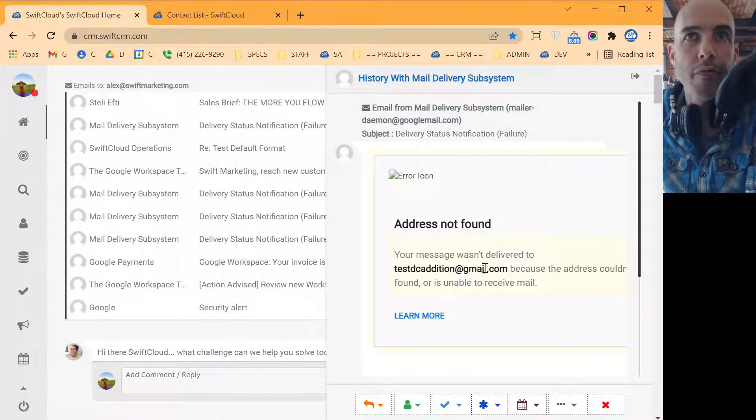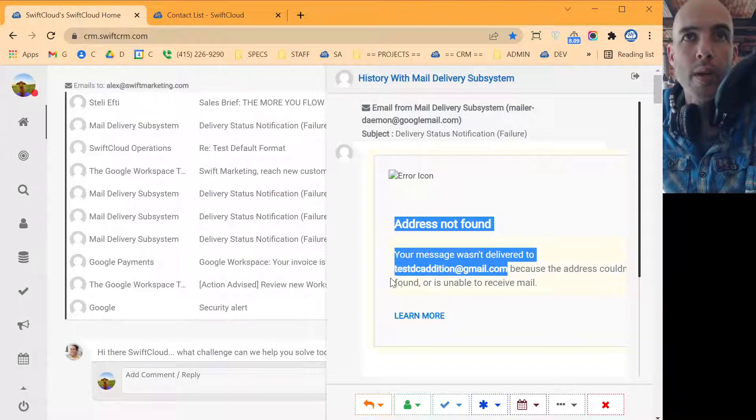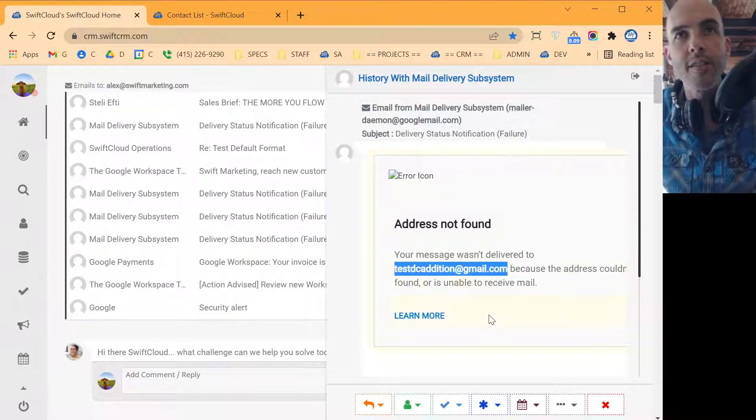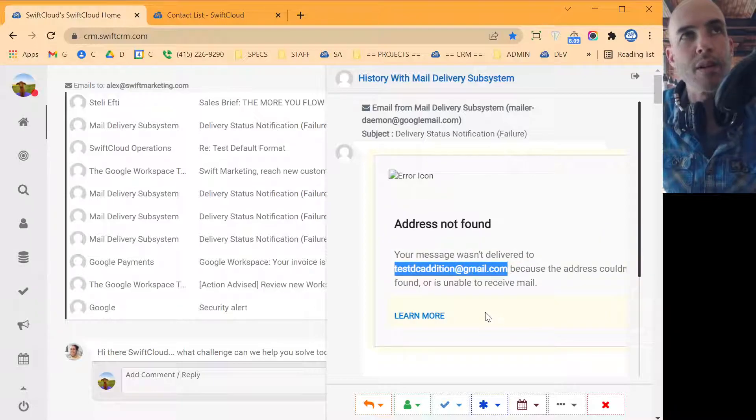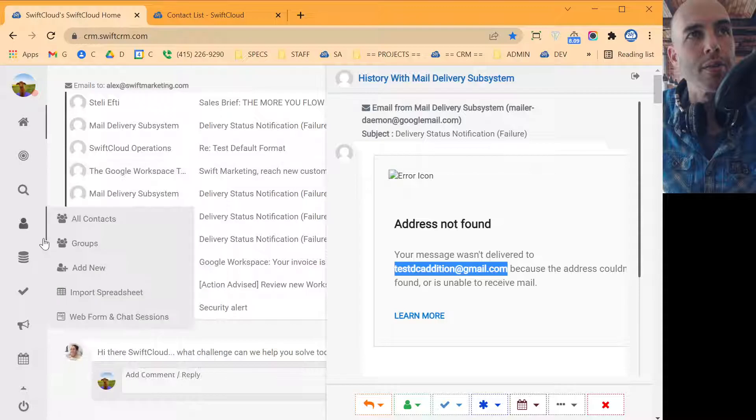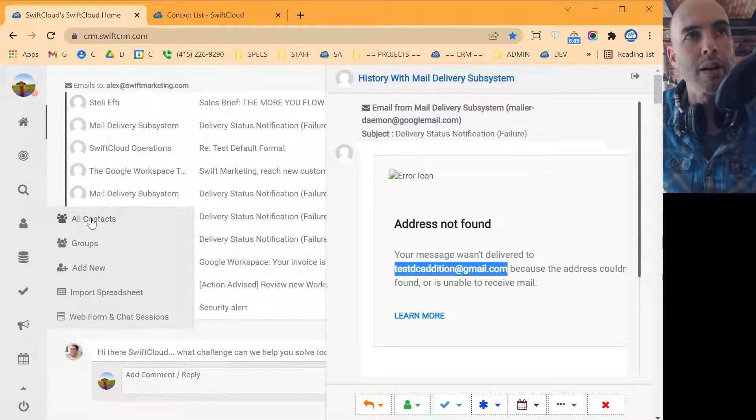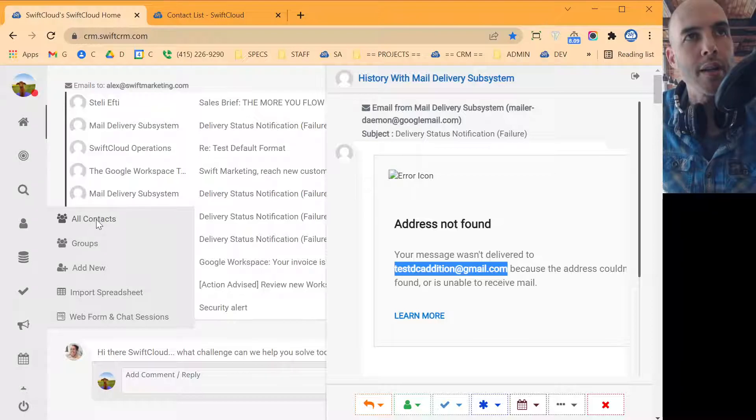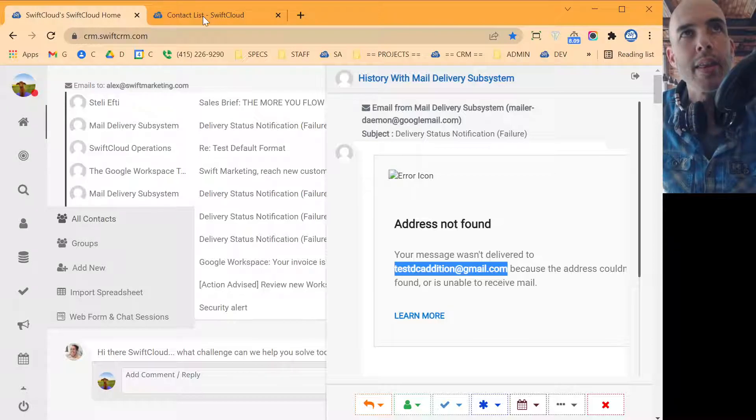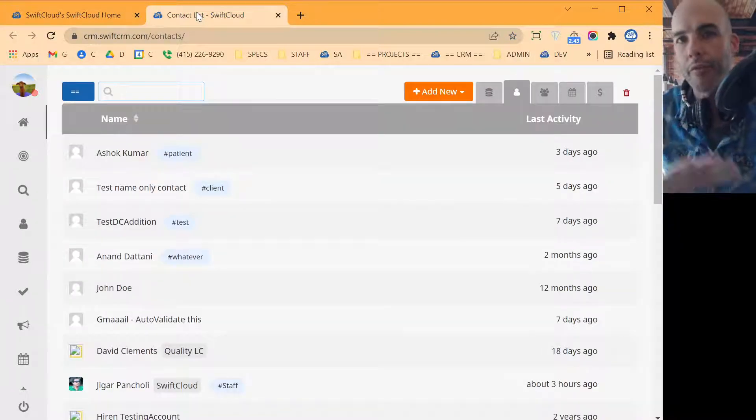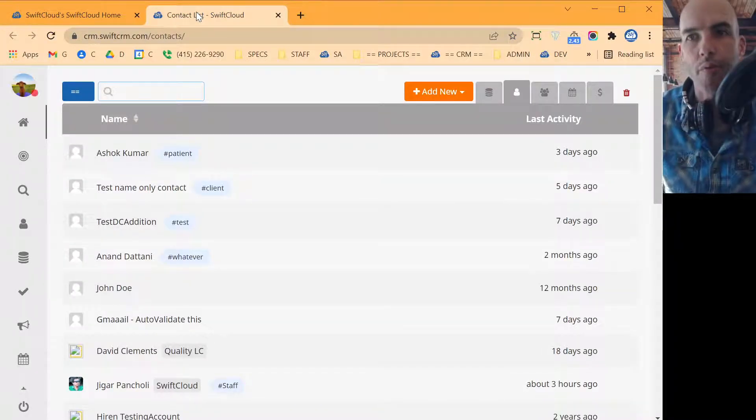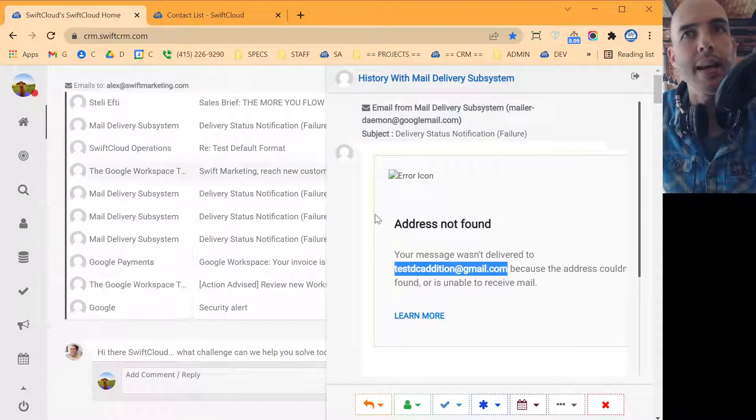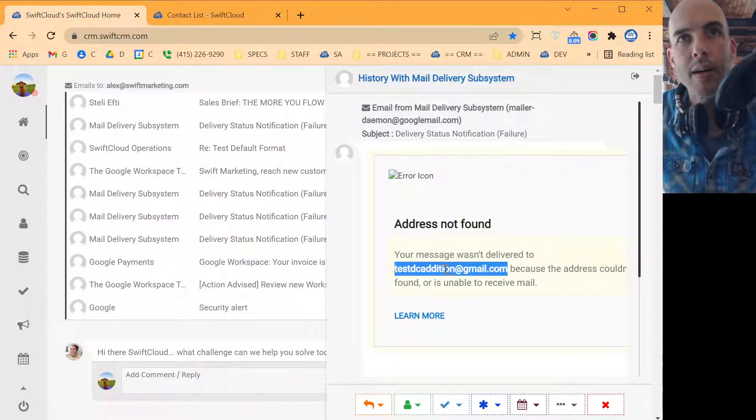You just click on one of these delivery status notifications and go ahead and click it. It's going to think for a second. It's going to open up this dock over here on the side. What you want to do is you want to fish out what is the actual email.